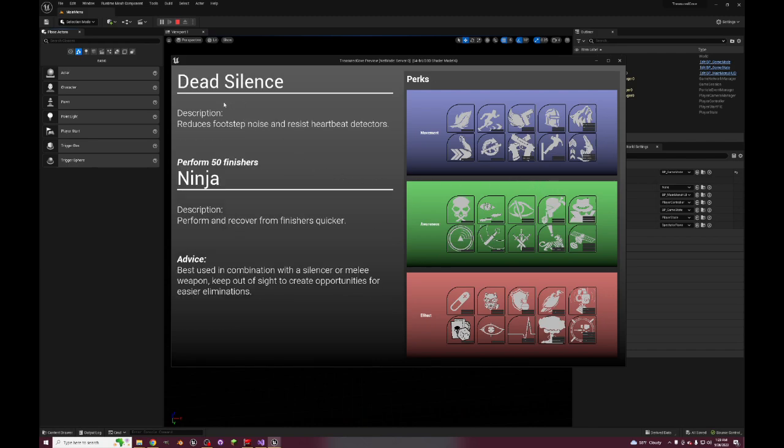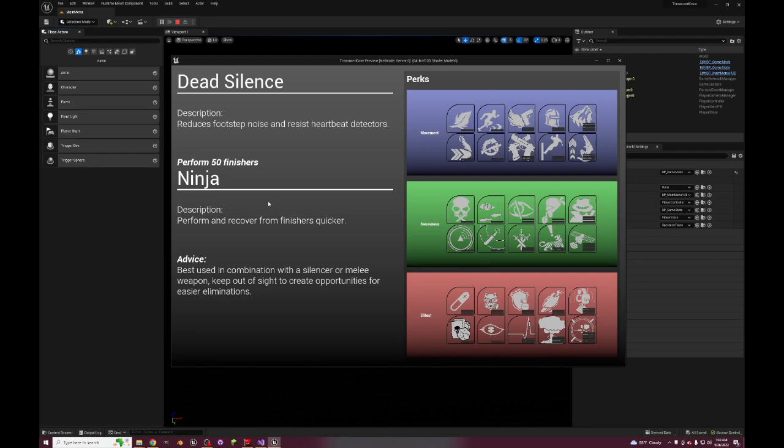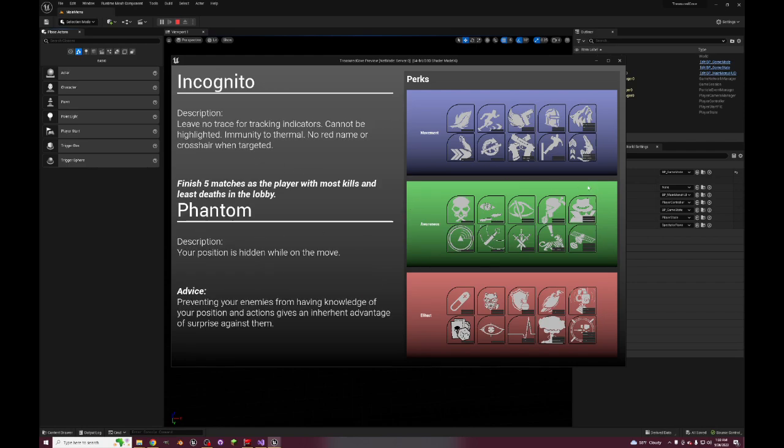Dead Silence reduces footstep noise and resists heartbeat detectors. And then Ninja - perform and recover from finishers quicker. I wanted the pro version of Dead Silence to be melee related because typically you're using Dead Silence to get behind people and then backstab them, that kind of play style. Incognito, so I think this might be a good enough pro version, but again something I'd have to play and see.